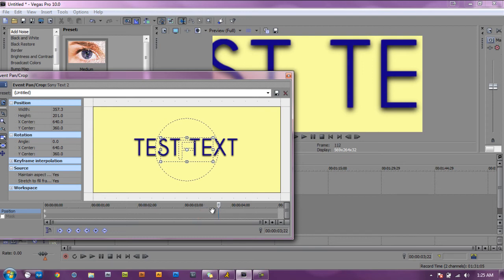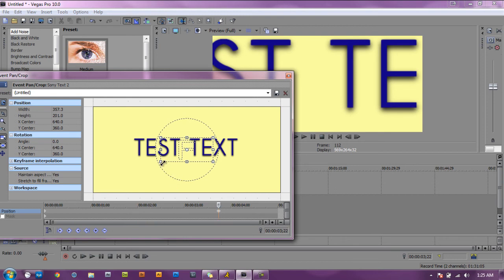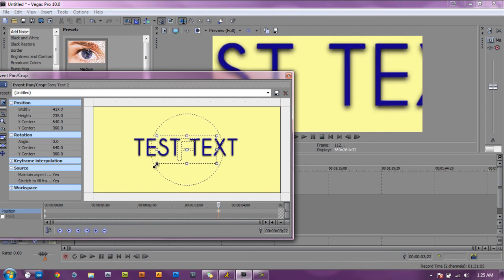All right, once you find a good spot you double click and it will give you that diamond with the circle again. Once that's visible you go ahead and resize it.